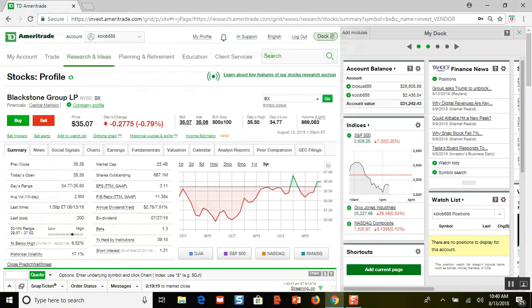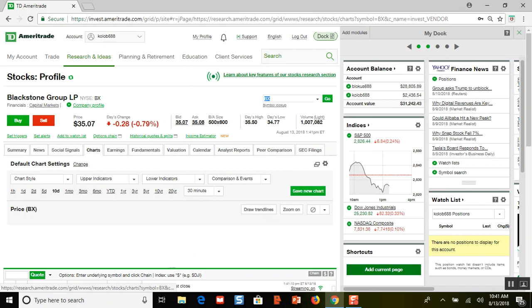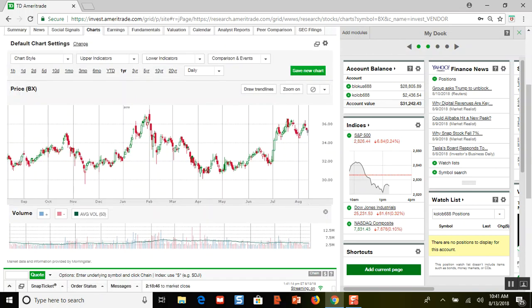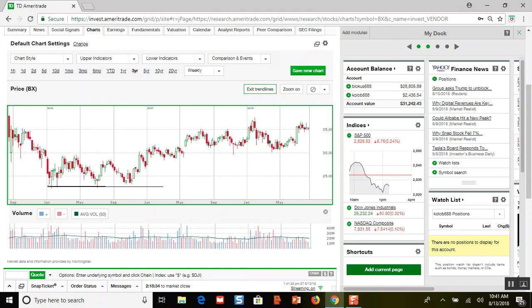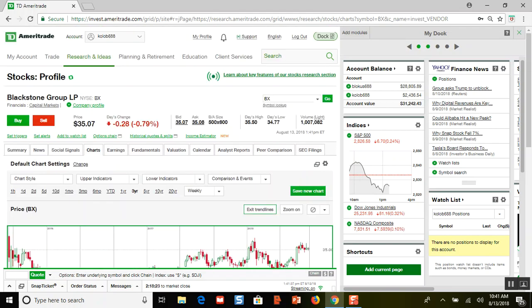You make money from the dividend — $2.76 a share. If you bought 100 shares for $3,500, in a year you'd make $276 just on the dividend. It's actually showing a 7.81% yield, which is even better. And looking at the chart — the one-year and three-year charts — Blackstone has never been anywhere close to $20 a share. The lowest was around $22-$23, so that's a very safe strategy.